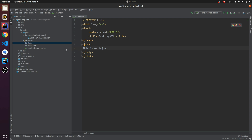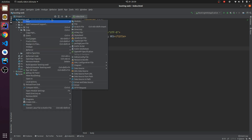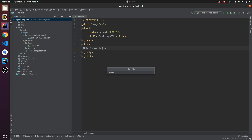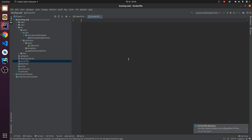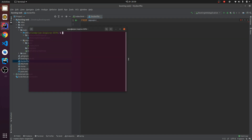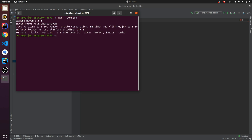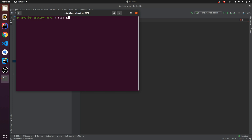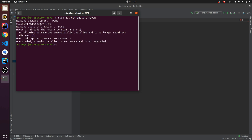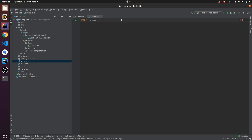Save that, and now create a Dockerfile inside the booting-web project folder. Type FROM maven and then the Maven version installed on your Ubuntu system — run mvn --version to check. I have 3.6.3. If Maven isn't installed, run: sudo apt-get install maven. Also note your Java version; I have Java 11, so I'll use 11 here. Name this build stage 'builder'.